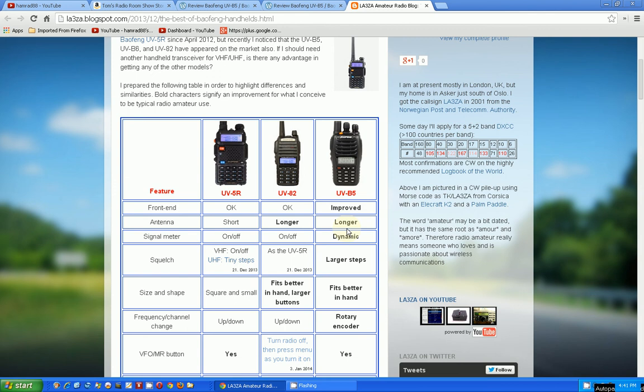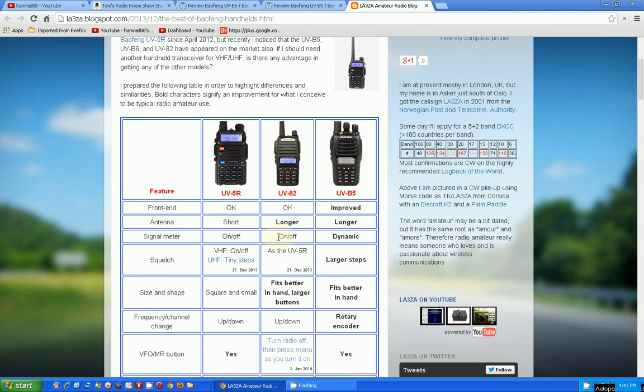So, anyway, if you have any comments that I think I should go to the UV-82 versus the UV-B5, let me know. If you don't want to put it in the comments, you can send me an email at trrs73 at gmail.com. And thanks for everybody that's been using my Amazon store. By doing that, I have accrued enough credit so I can buy one of these two radios and do a review for you. That's cool. Thank you. Bye-bye.